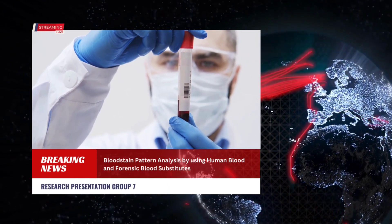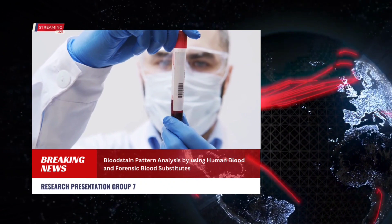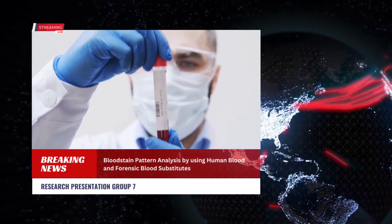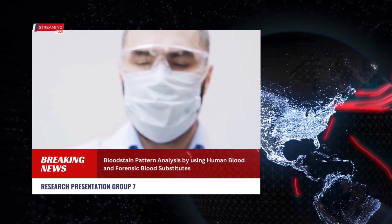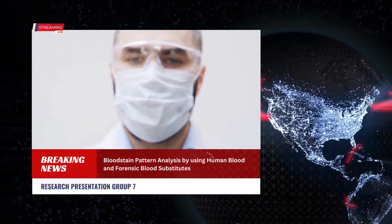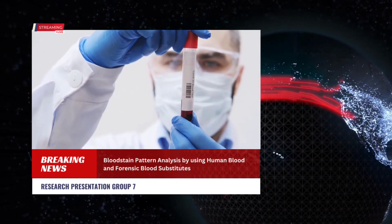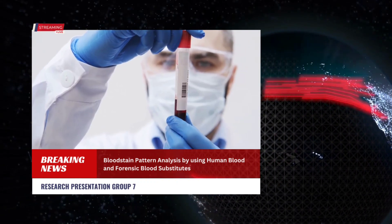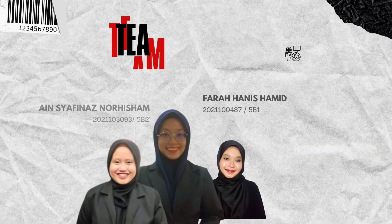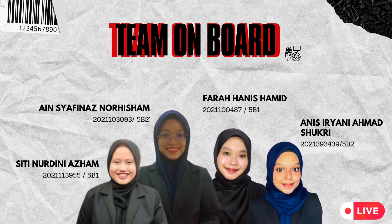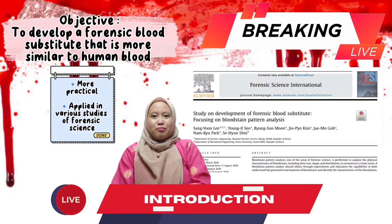Hello and welcome to our research presentation. My team and I will be with you for 10 minutes. Our focus for today is a study on the development of forensic blood substitutes, focusing on bloodstain pattern analysis. I'm Dini.